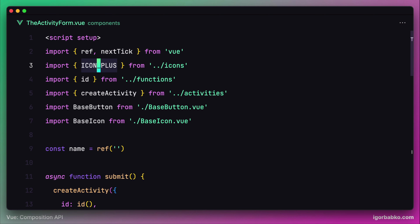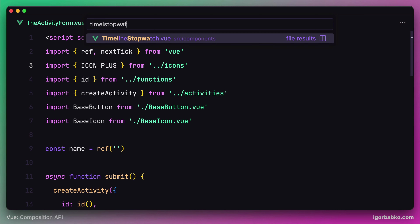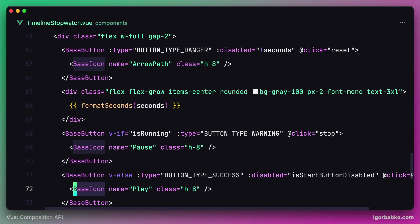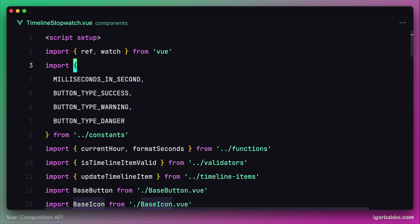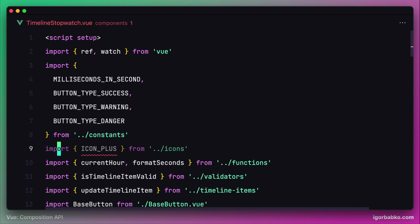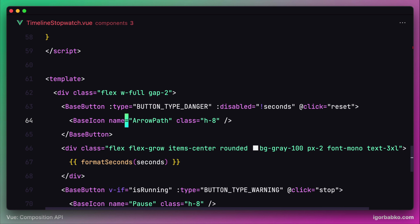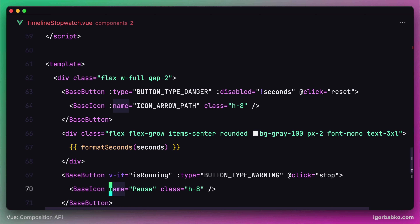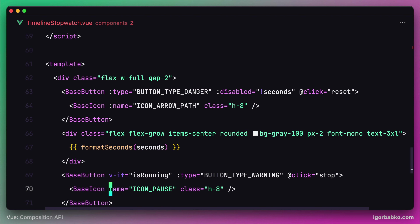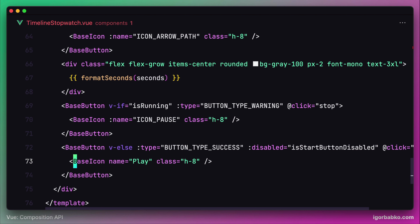Finally there is one more file where we have to do the same replacement, and that is the timeline stopwatch component. In here we're using three icons, so we're going to have to import three constants: ICON_ARROW_PASS, ICON_PAUSE, and ICON_PLAY. Then in the template we're going to do this replacement for every base icon component — ICON_ARROW_PASS for the first, ICON_PAUSE for the second, and ICON_PLAY for the third.